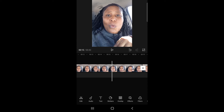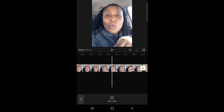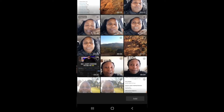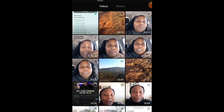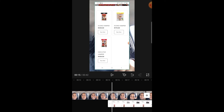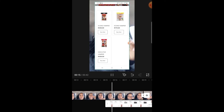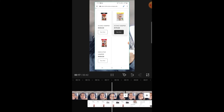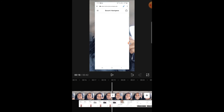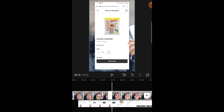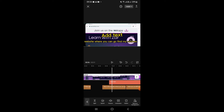To add an overlay to your video, swipe through the menu until you find Overlay. You can add a video overlay or a picture overlay. Click Add Overlay and find the picture or video you want to add. Once added, you can edit the overlay by clicking on it and cutting or adjusting it, just like editing the main video.